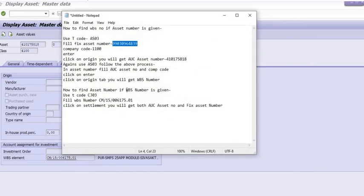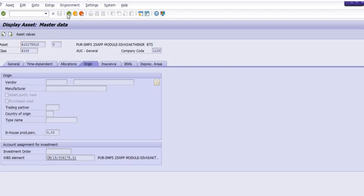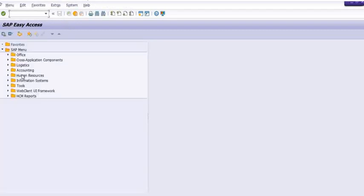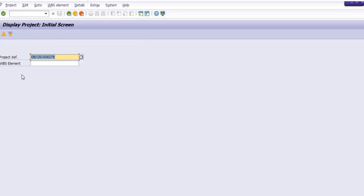In the second step, we will find the WBS number if the fixed asset number is given. See, open the WBS number in the CJ03. We have this WBS number, and just click on the enter.